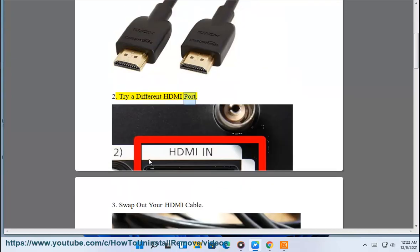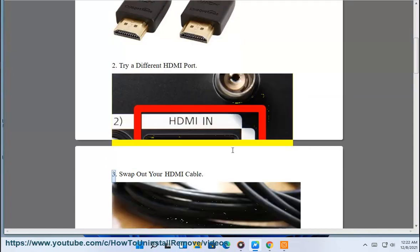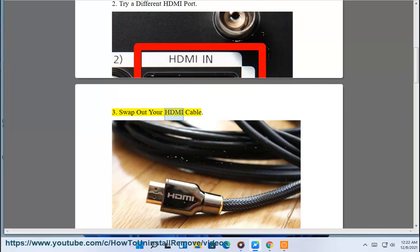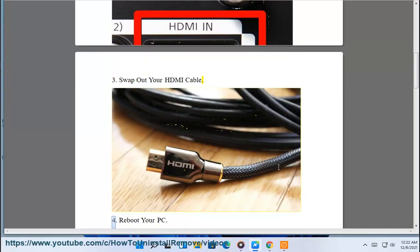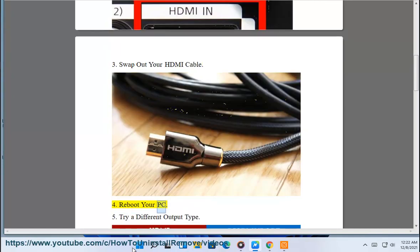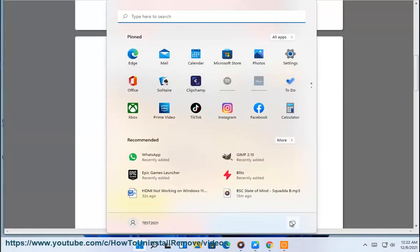Try a different HDMI port. Swap out your HDMI cable. Reboot your PC.